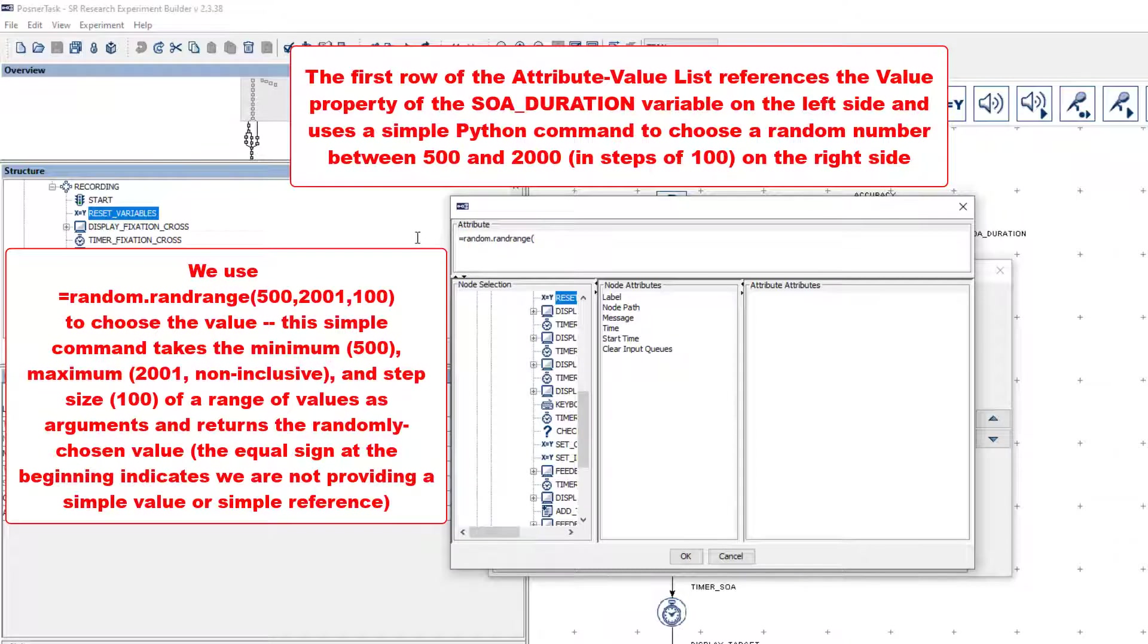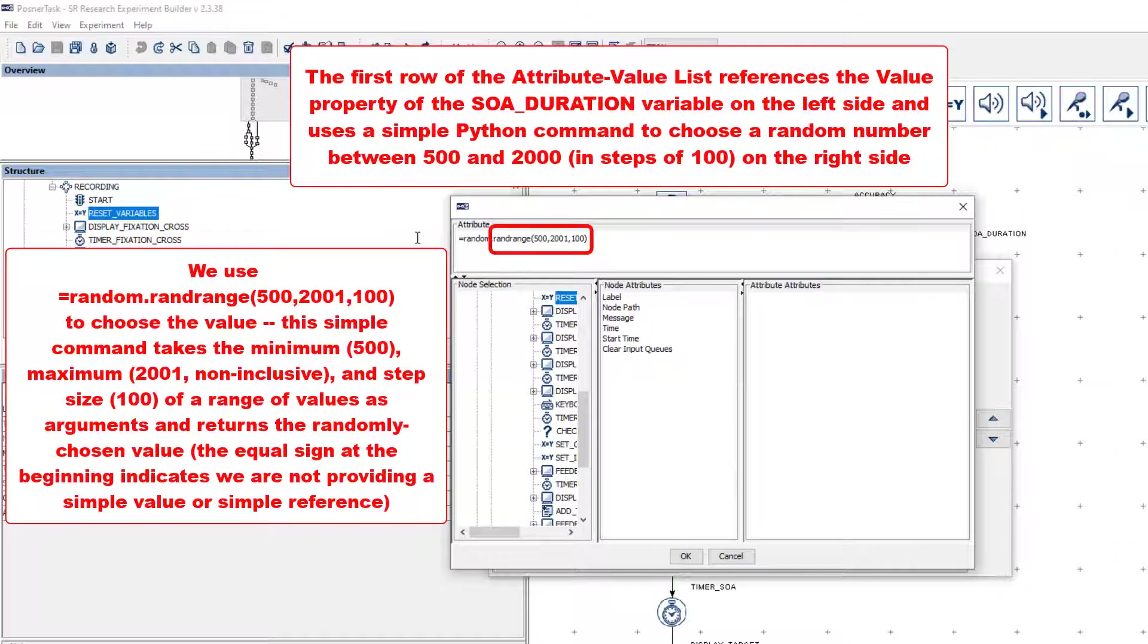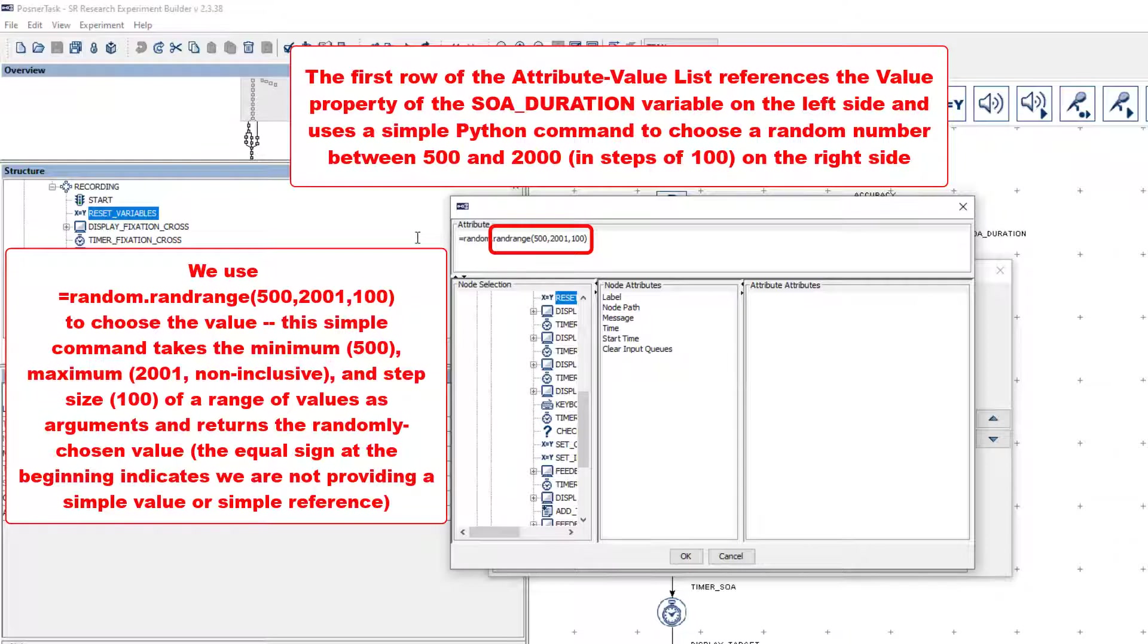For the Python method randrange, you specify the bottom of the range, the top of the range, and the step size. Note, though, the second value in the list, which specifies the top of the range, is non-inclusive. So, if it were set to 2000, then the highest possible value it would return would be 1900. To ensure that 2000 is a possible choice too, the top of the range is set to 2001.